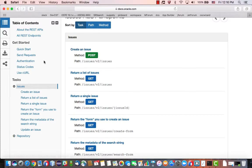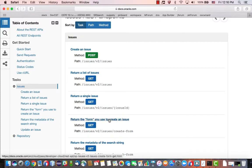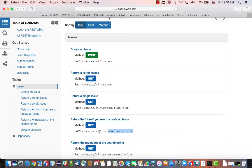There's also a quick start here that can be used for getting started. What I'm going to show you first is this little service here, which returns a form that you can use to create an issue. This is the endpoint that you want to use.